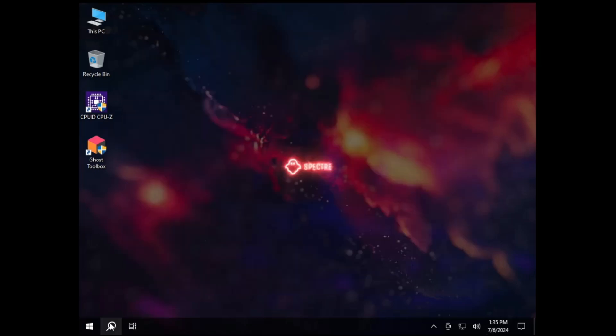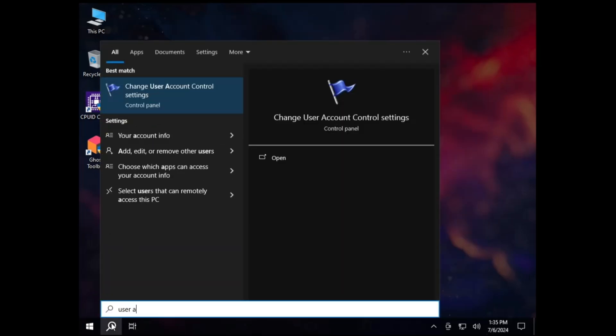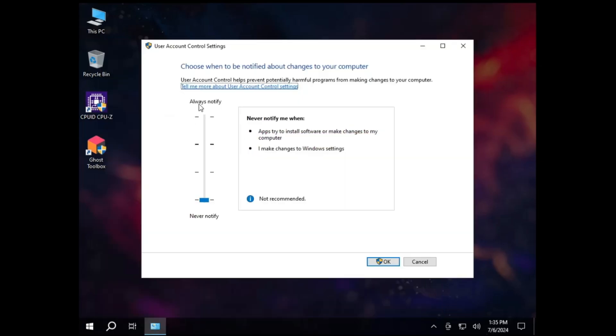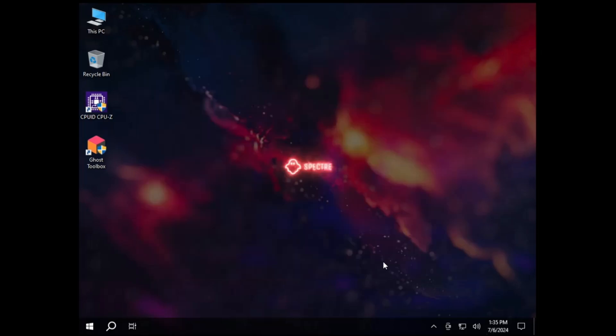Okay this is what you need to keep in mind. And still if I check the user account control settings, here again you can see that never notify. I don't know why it's been selected to this point. But you have to change this at least to the third level and then you have to click on okay.